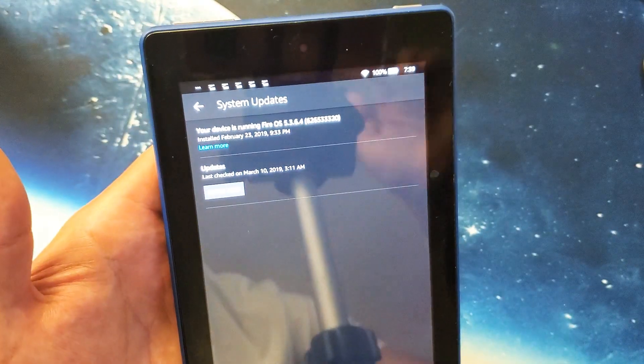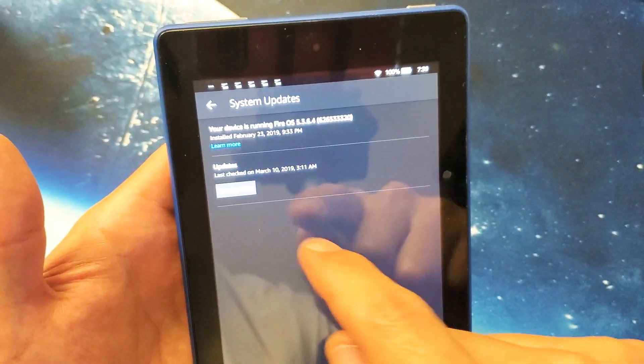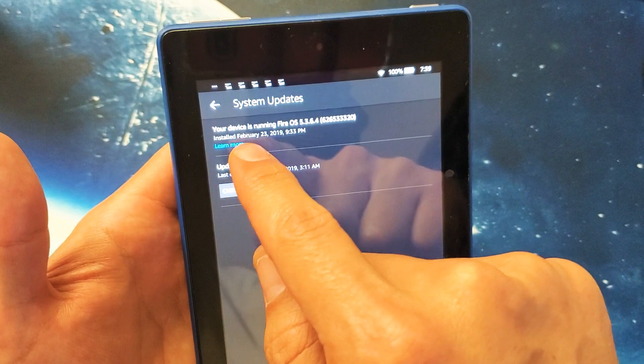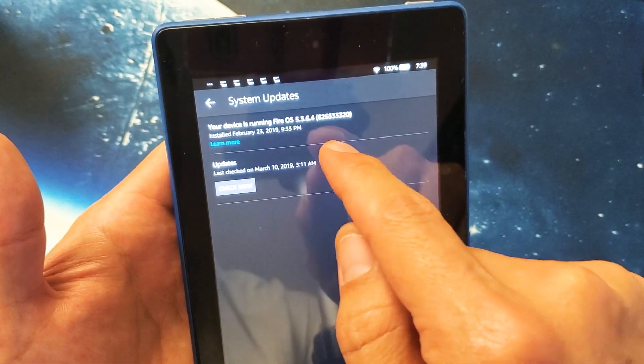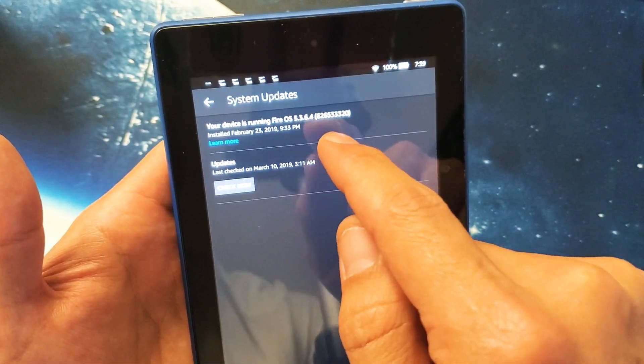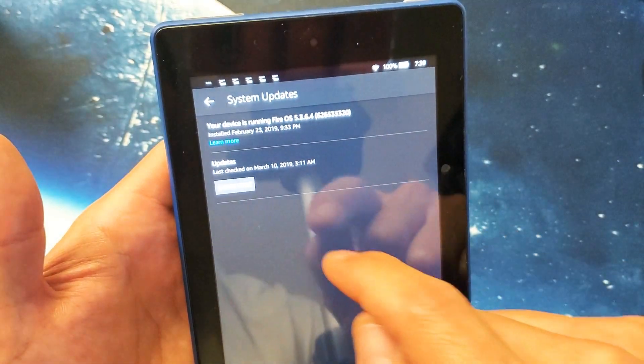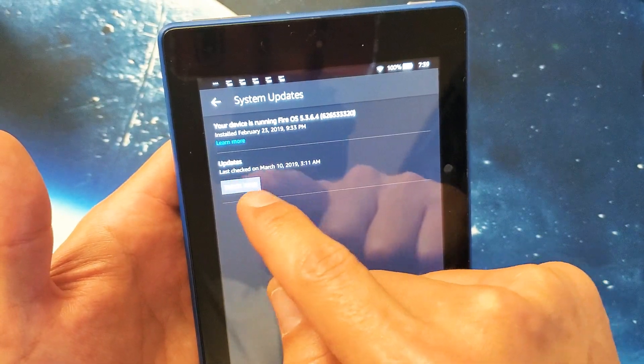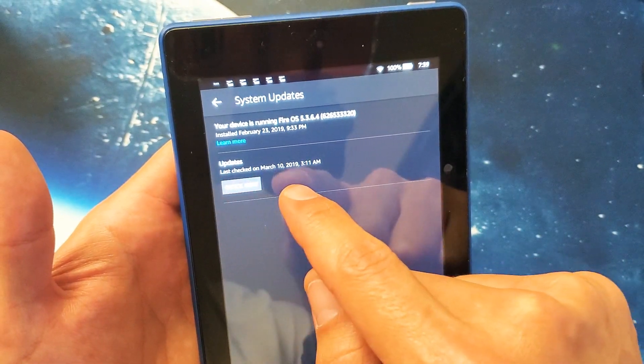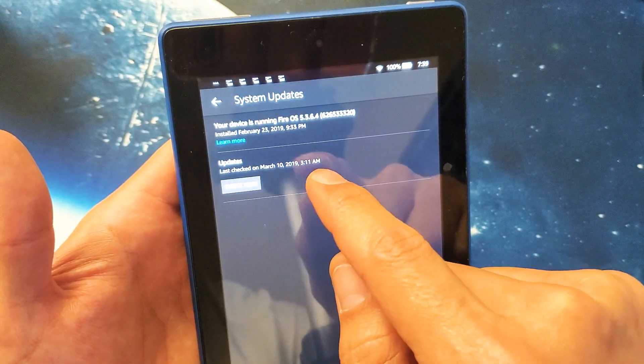Okay, so it says here my current device is running Fire OS 5364. And I can do update here. Last checked on March 10th, 2019.